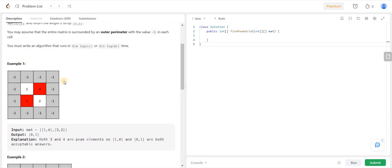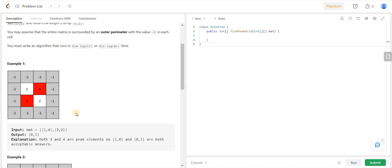Let's understand this problem by considering the first example. The matrix given is 1, 4, 3, and 2. The element 4 is a peak element because all of its neighbors are smaller — 1 and 2 are smaller, and there are no elements above or to the right. Similarly, element 3 is also a peak element in this case.